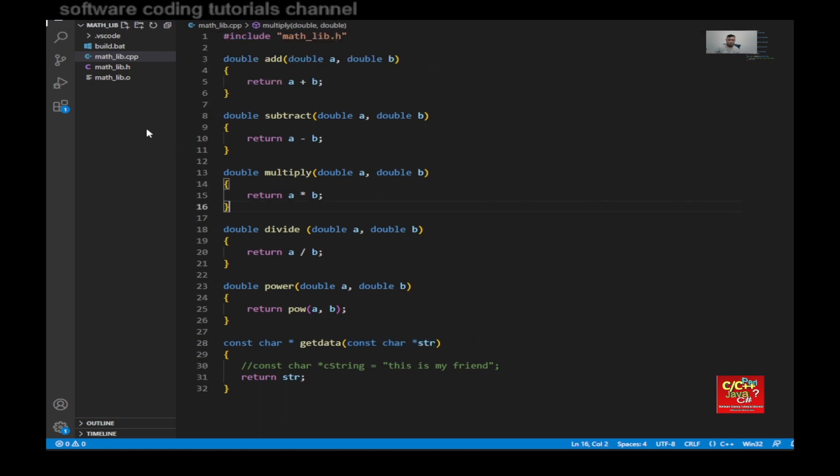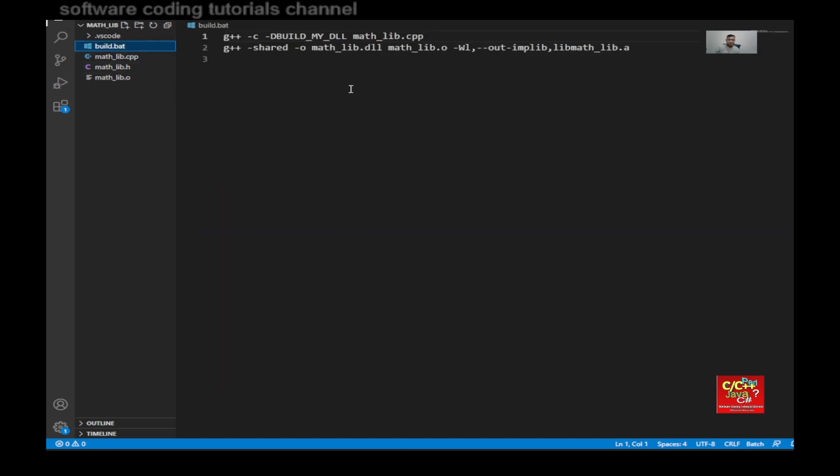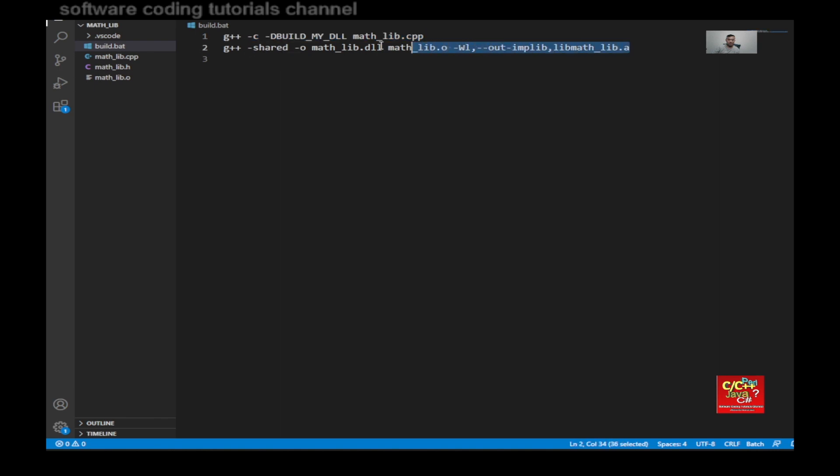And then create a batch file. The batch file will be, you know, first line will compile the math.lib.cpp. And then basically the second line is to generate the DLL, as you can see here. So that's all you need.